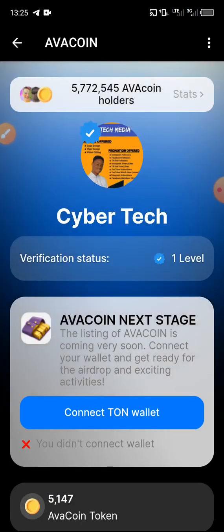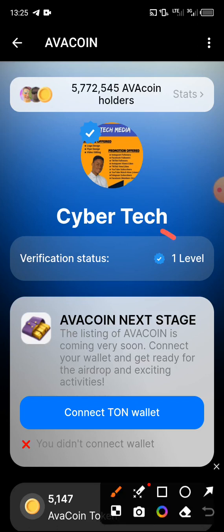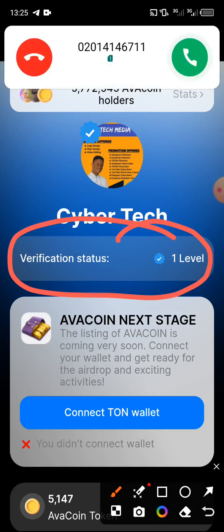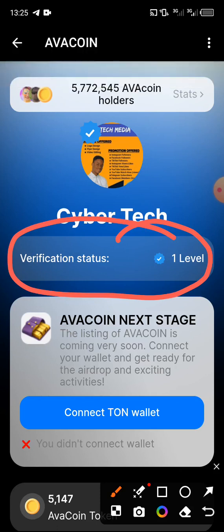Before we continue — if you are visiting this channel for the first time or have not yet subscribed, please subscribe and turn on the notification bell so you are notified when we upload videos like this. Also, in order to connect your wallet you must be verified. I made a video on how to verify your Avocoin — it is already on my channel.